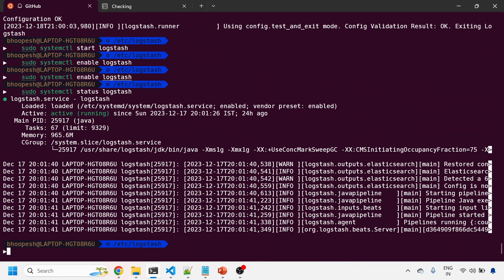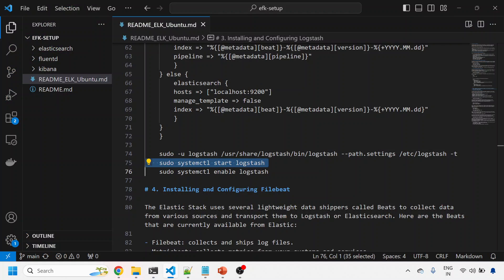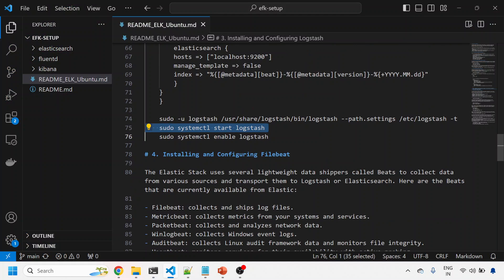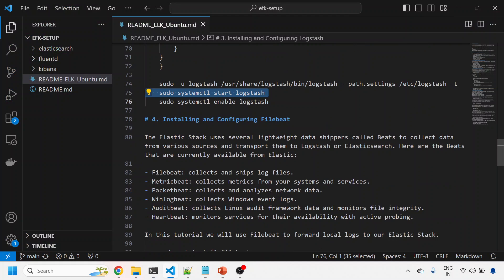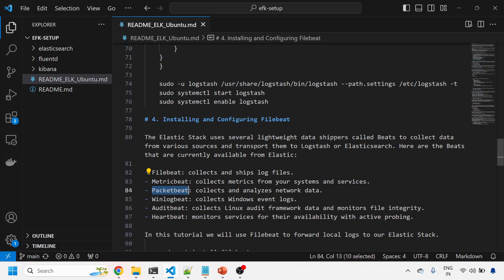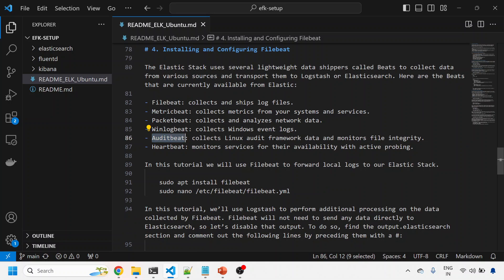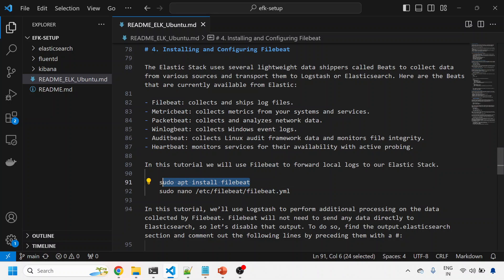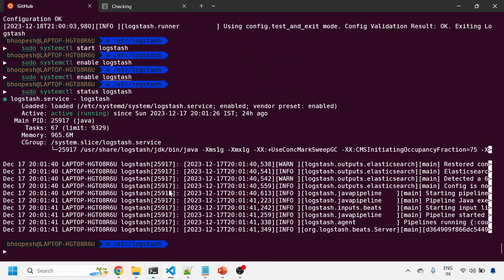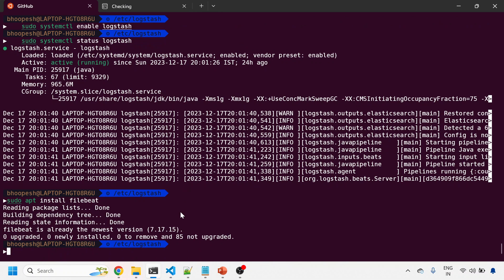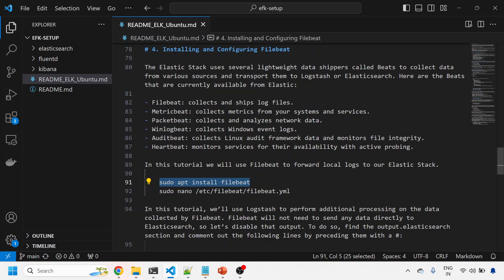Now I'll install Filebeat. Filebeat ships logs. There are other things like Metricbeat for shipping metrics, Packetbeat for network data, Winlogbeat for event logs, Auditbeat for monitoring audits, and Heartbeat. There are a lot of things within Elastic server, but I'm just enabling Filebeat for this demo.